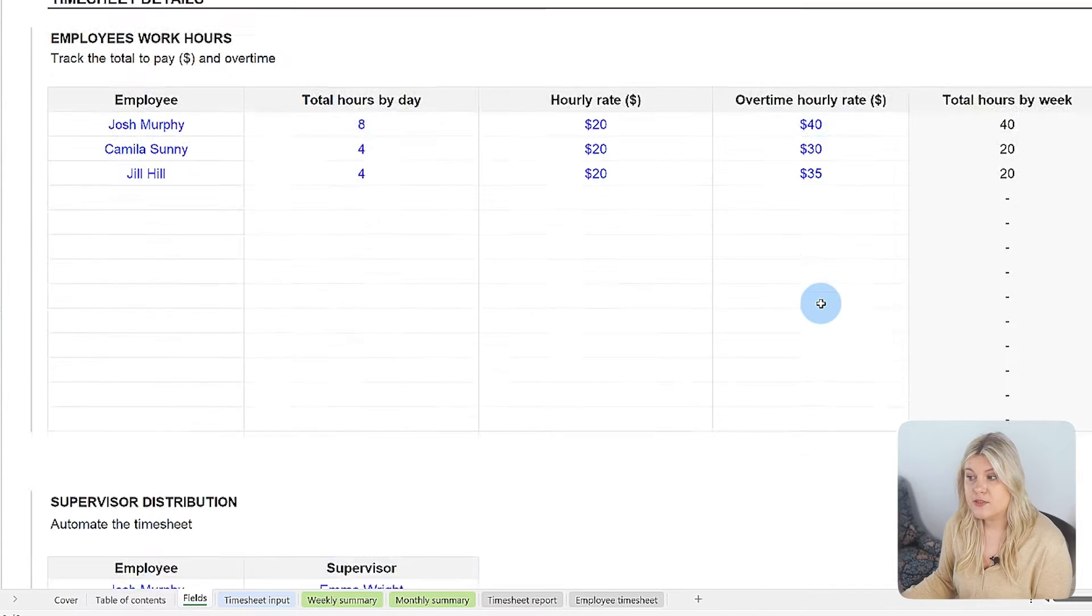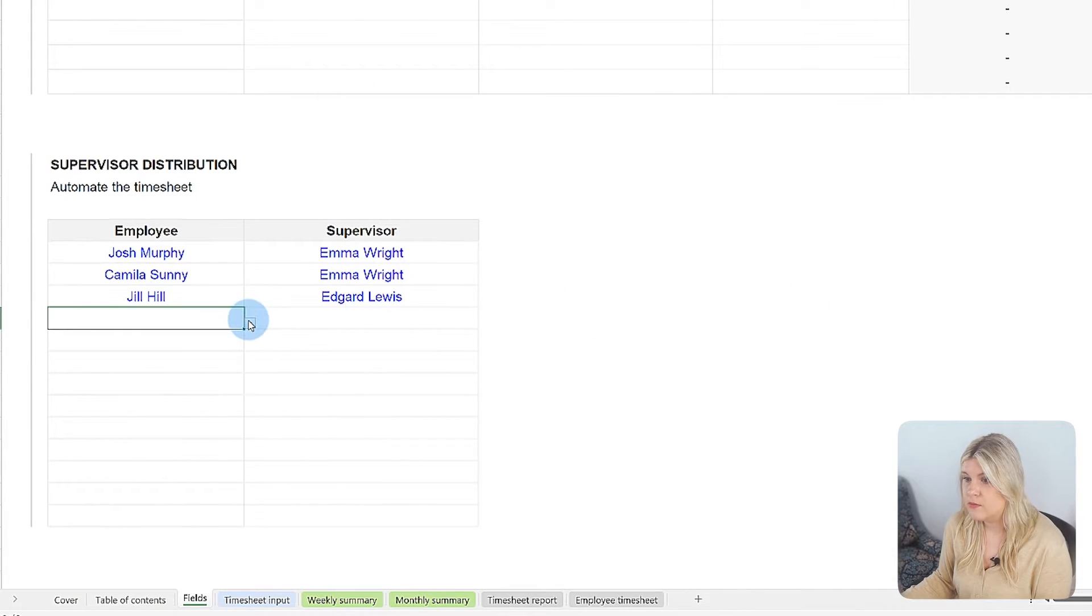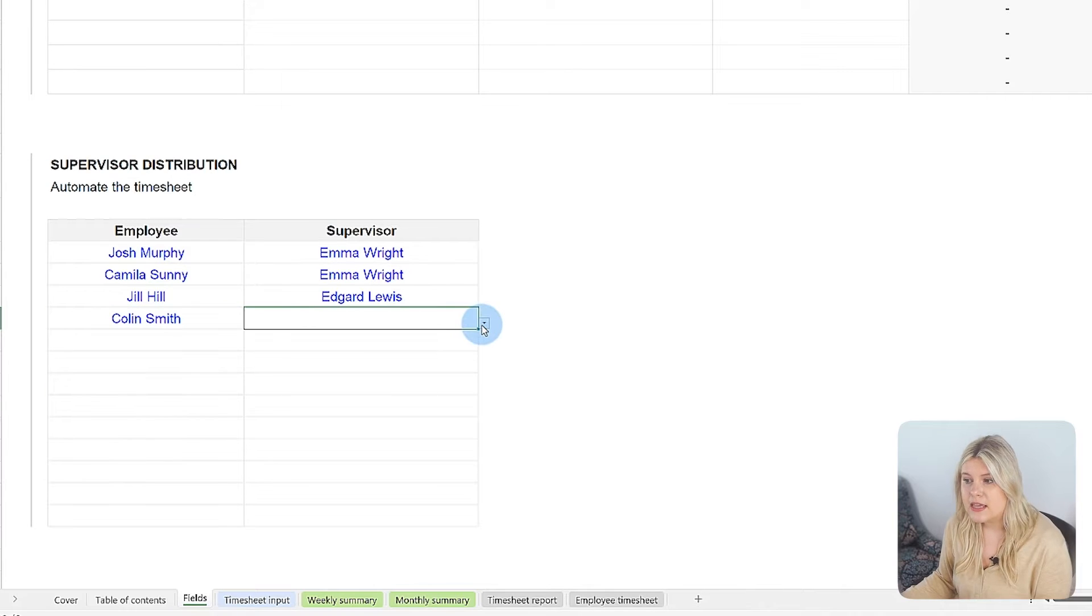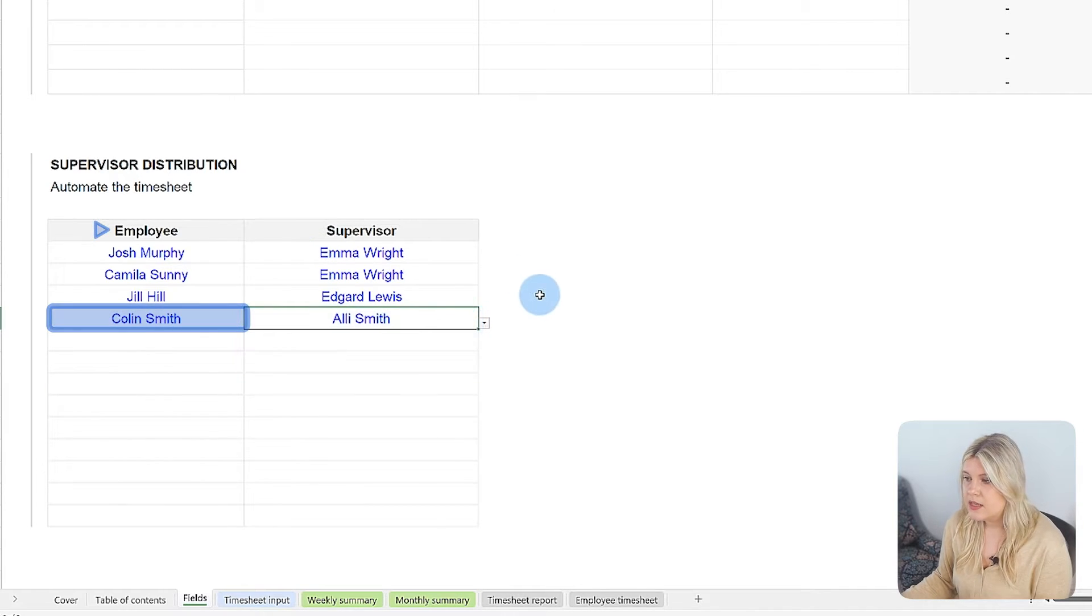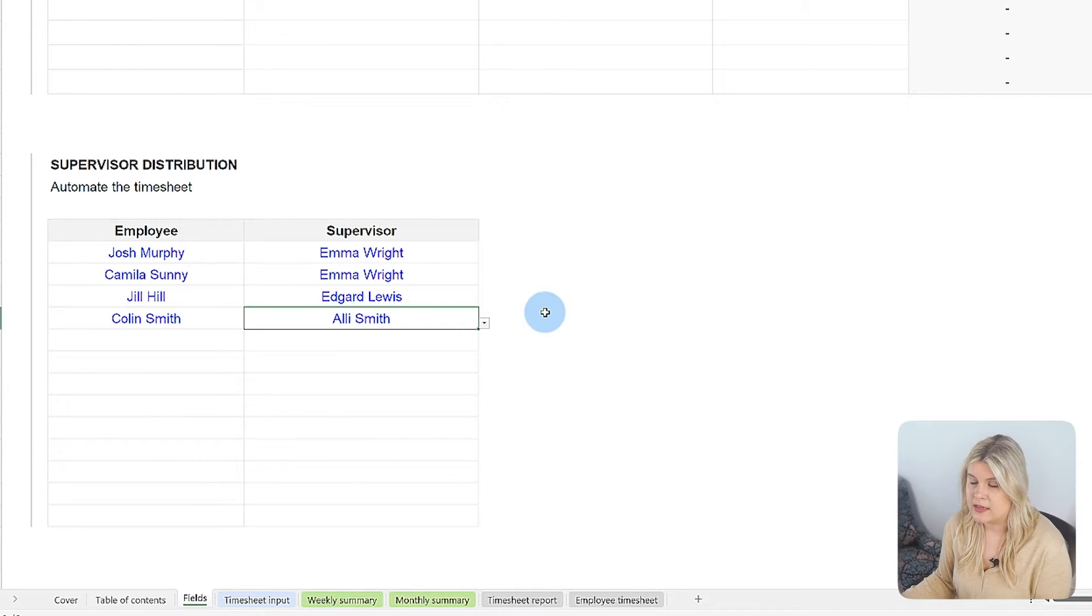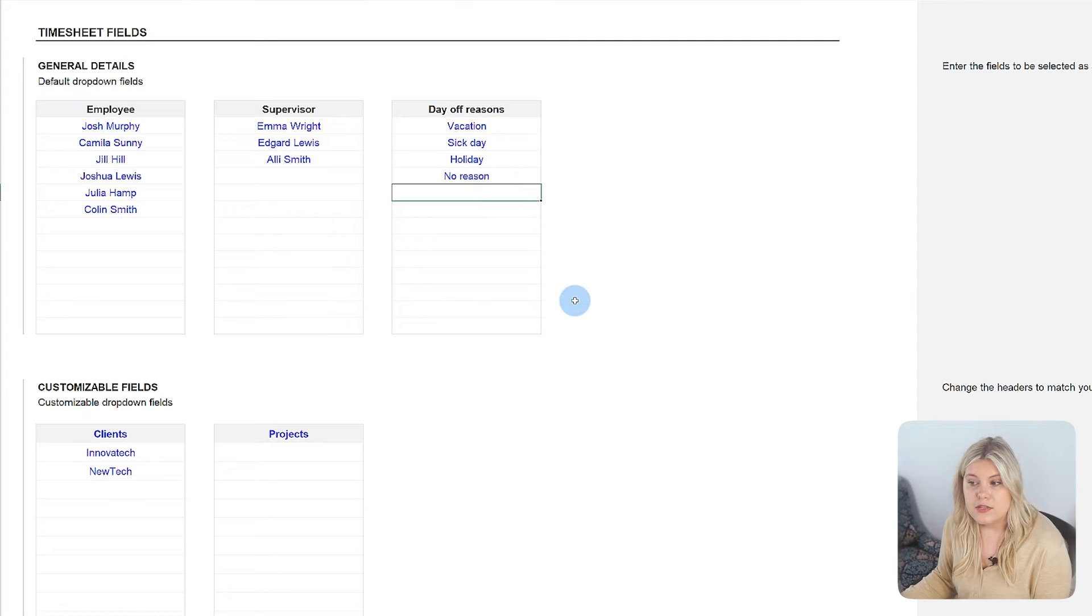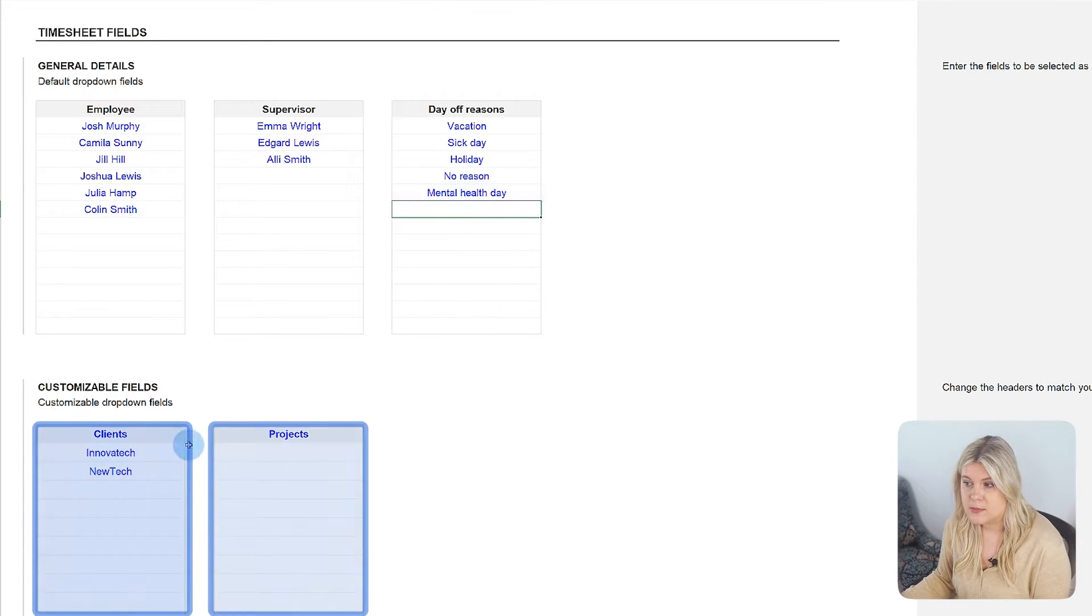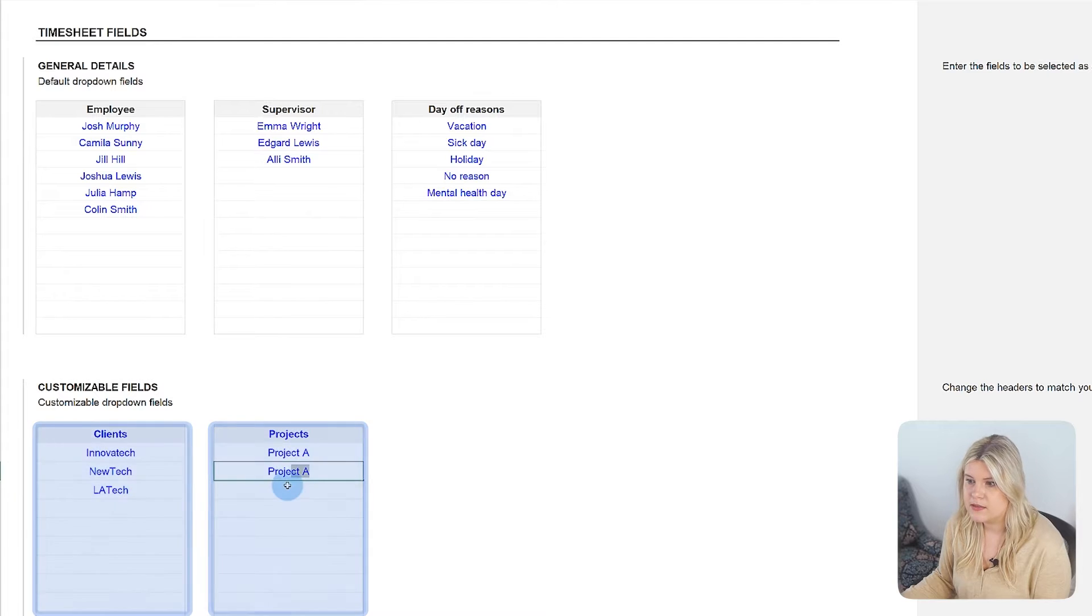In the supervisor distribution table, which is part of the timesheet details section, link each supervisor to the respective employees. This setup enables the template to populate related fields automatically. You can also add reasons for absence and two customizable fields tailored to your company's specific requirements.